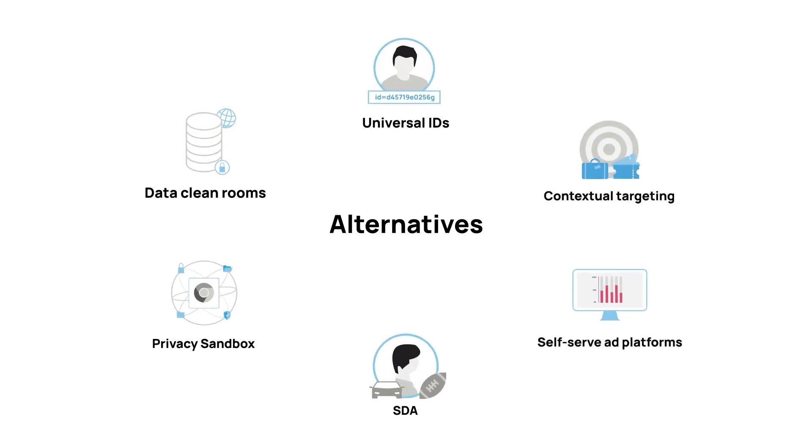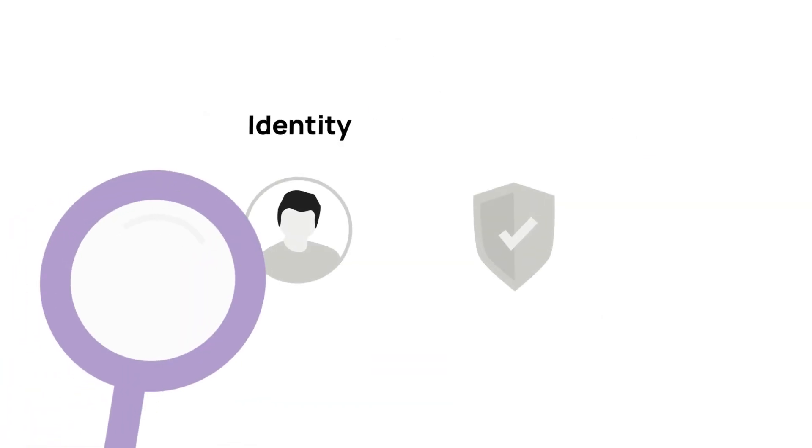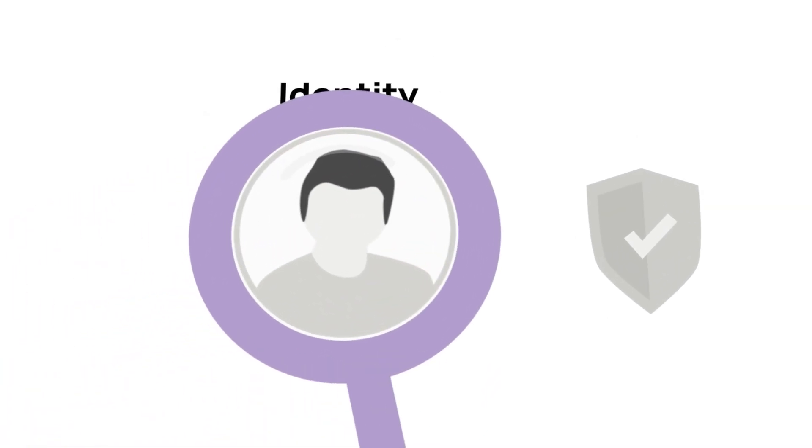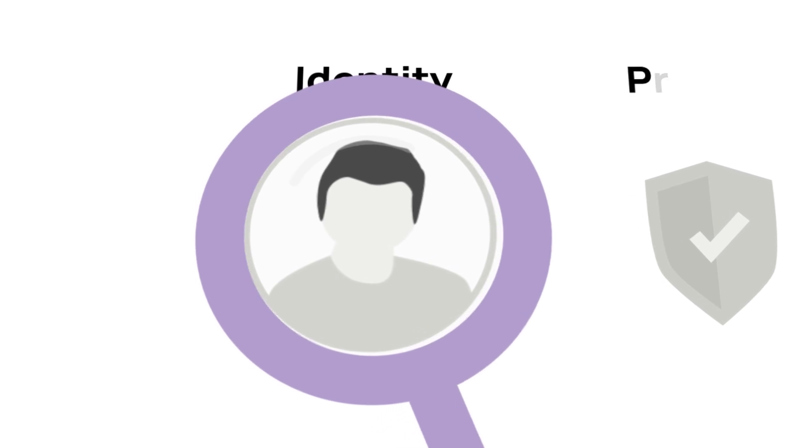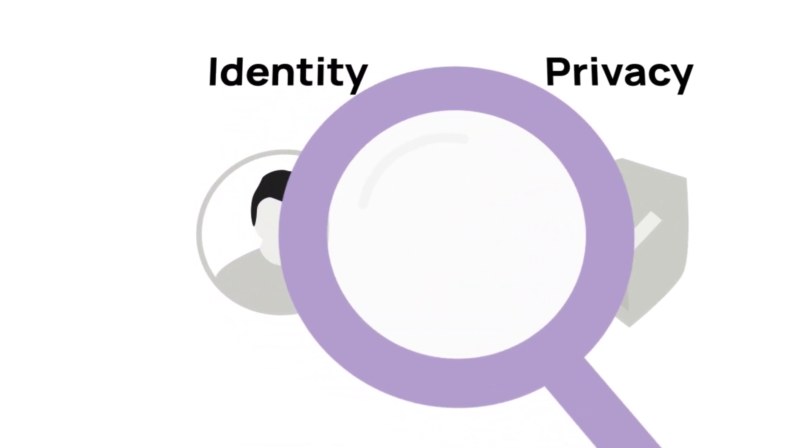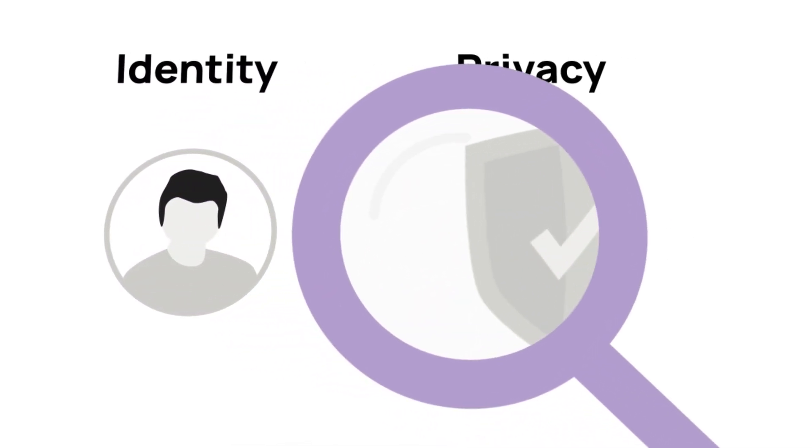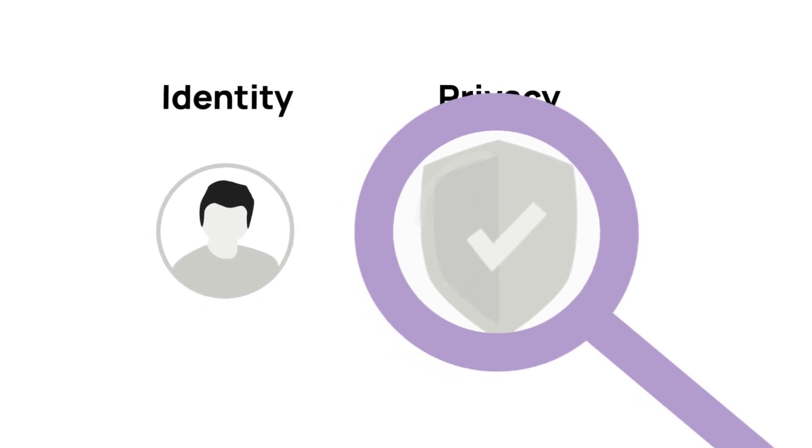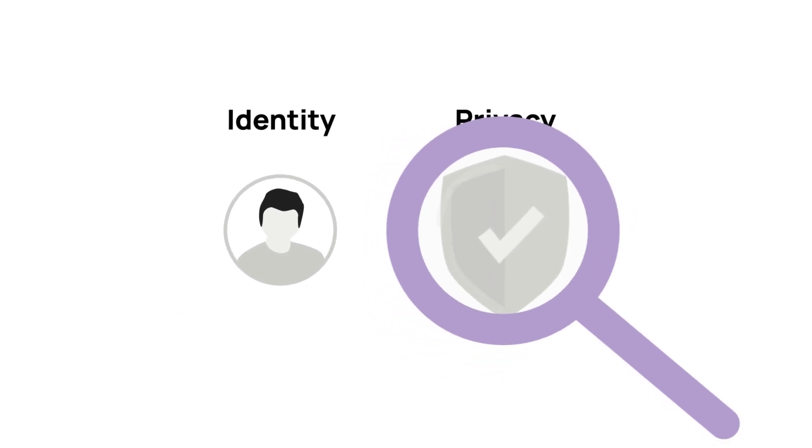Some of these alternatives focus on identifying individuals in a similar but more limited way to third-party cookies and mobile IDs, while others are focused on more privacy-friendly ways of running the key programmatic advertising processes.